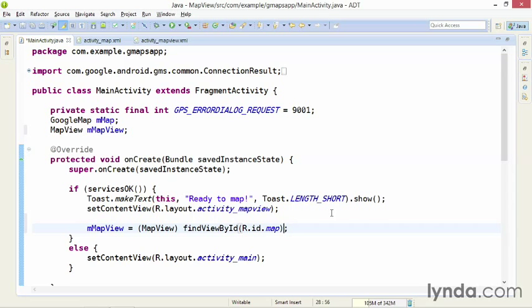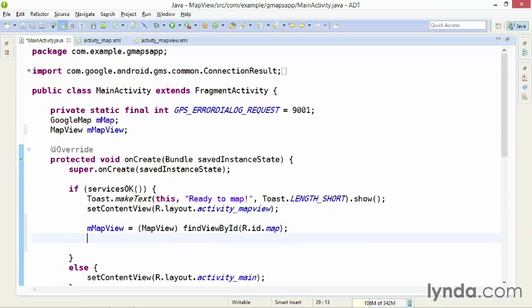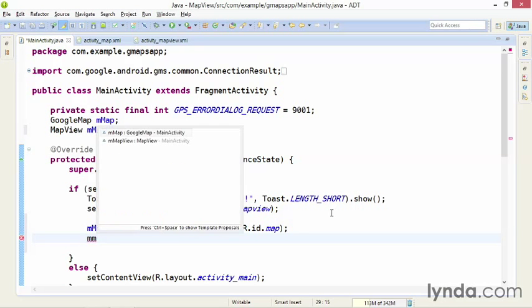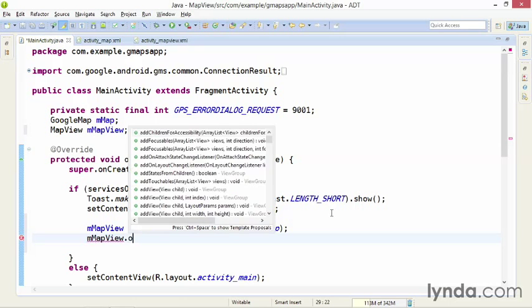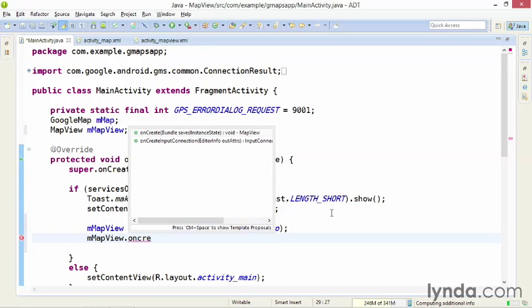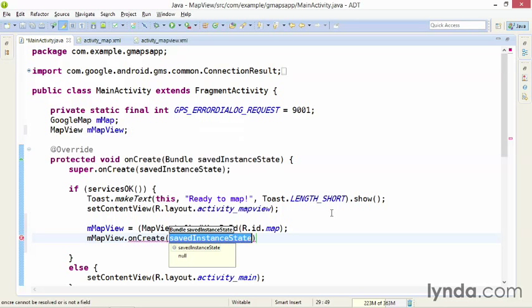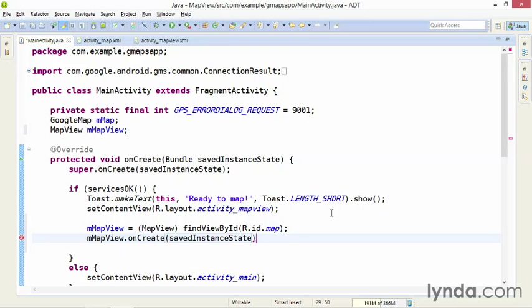I'll start in the onCreate method. I'll add another line of code after I've gotten the reference to the MapView. And I'll call mMapView.onCreate. When you're calling a lifecycle method that receives an argument, such as the onCreate method that receives the bundle, you need to pass the argument forward. So I've called the MapView's onCreate method and passed SavedInstanceState.